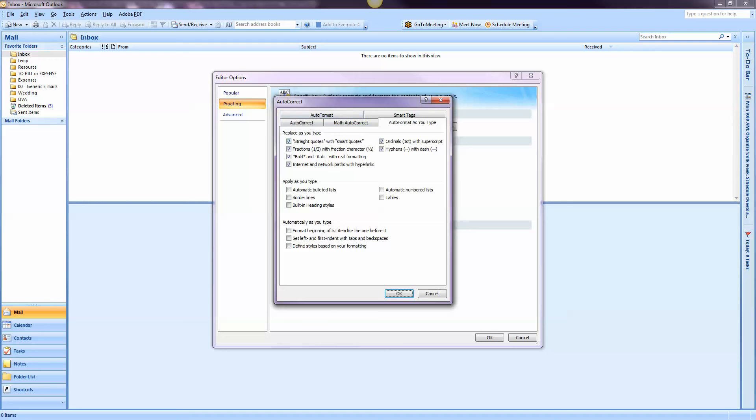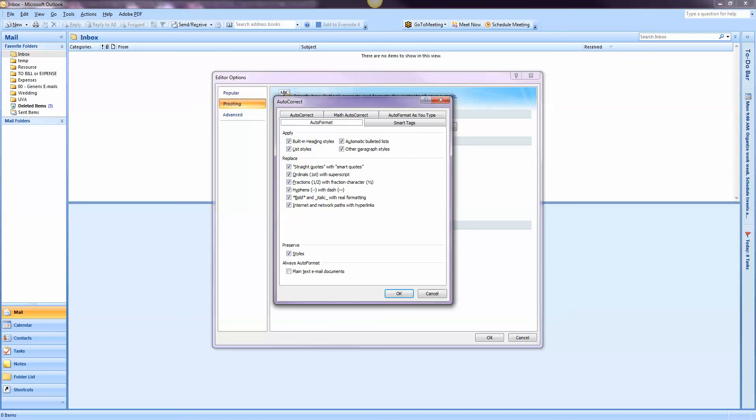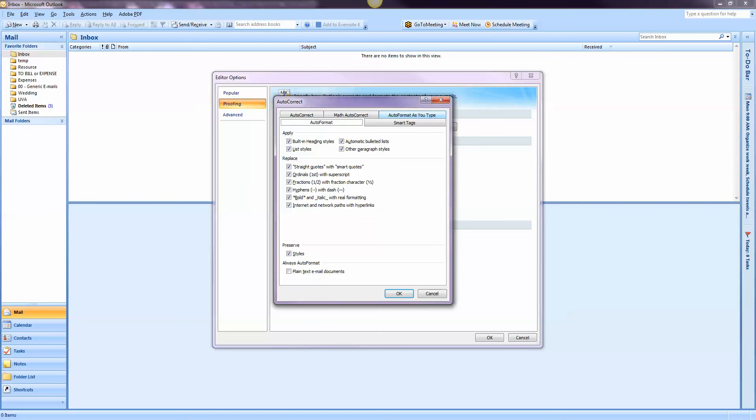When you get here, you're probably going to land on Auto Format. Go ahead and click Auto Format As You Type so you're on this tab. The button that you want to make sure is checked is this one right here: Internet and network paths with hyperlinks.